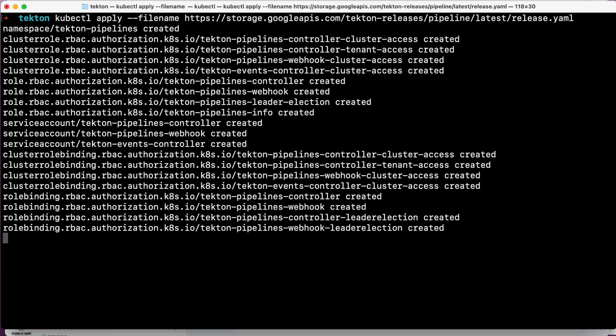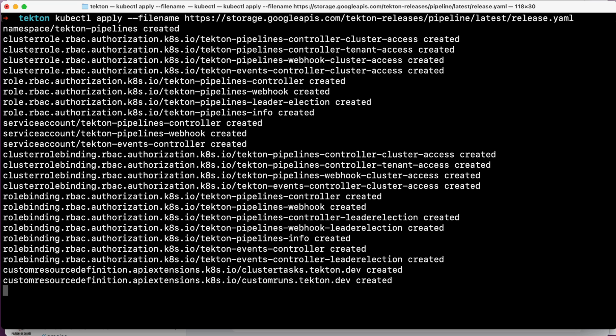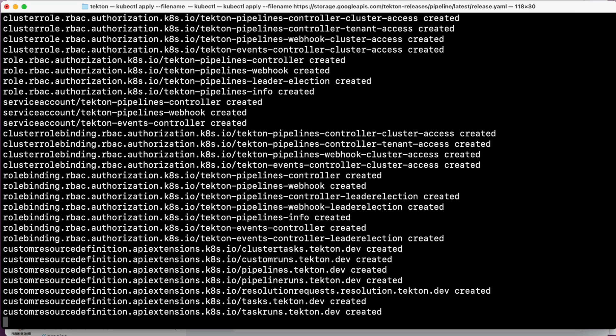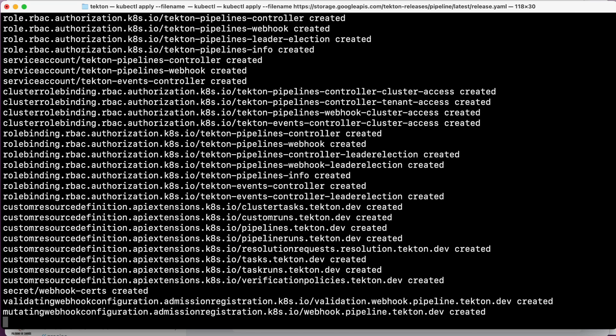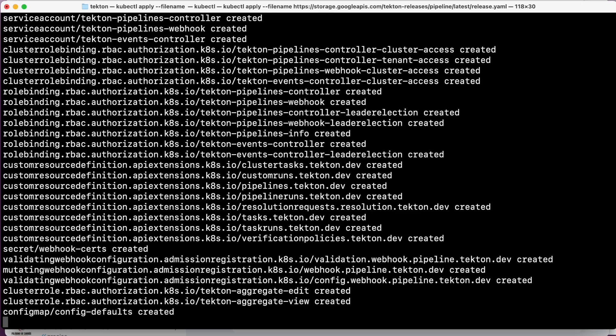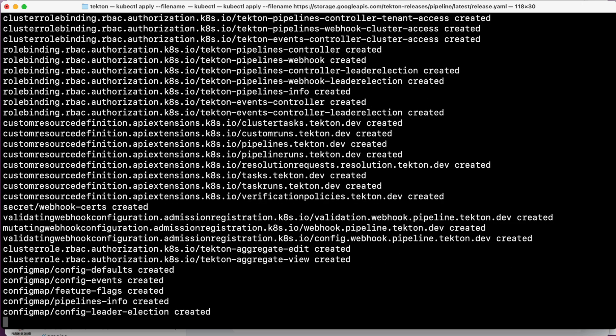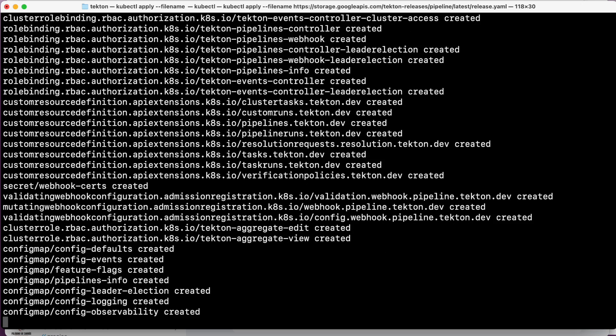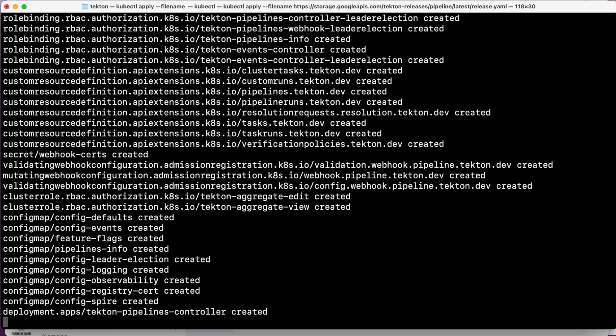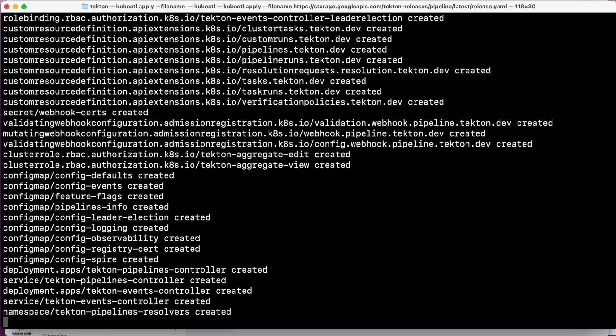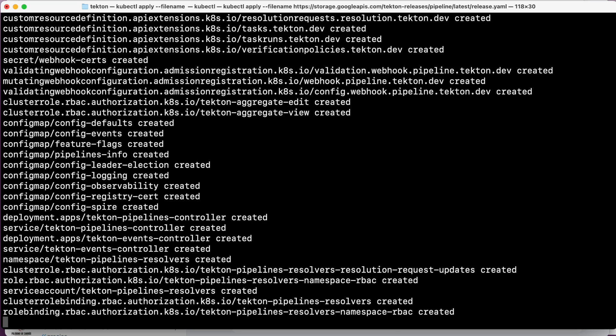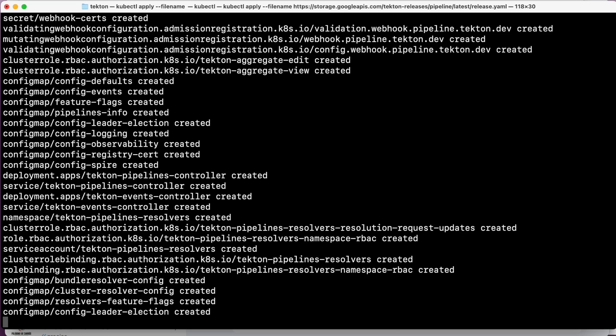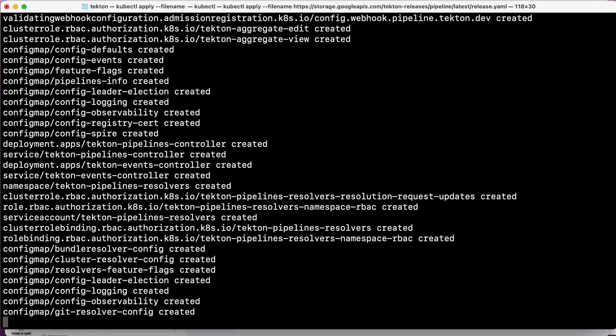As soon as we click enter and wait a while, Tekton will install. What we're doing here is applying a set of resources that Tekton needs to operate. This is going to lay the foundation that will allow us to create and run our pipelines in the future. To ensure that everything is in order, we will check that the pods in the Tekton pipeline namespace are working.